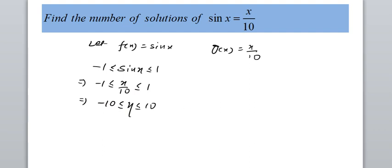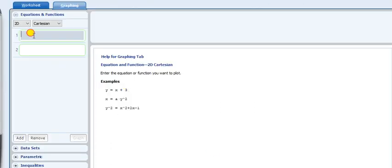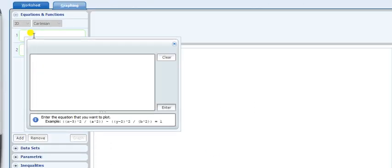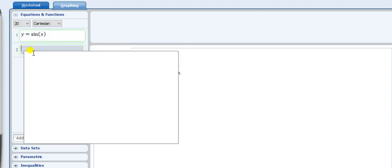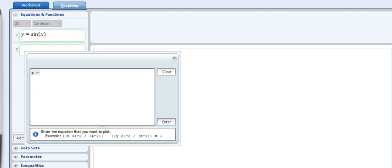Let's start with the graphical method — how to solve this problem graphically. In this video I am going to show you the graph of sin x equals x by 10 in two-dimensional view and three-dimensional view. The first function is y equals sin x and the second function is y equals x by 10.